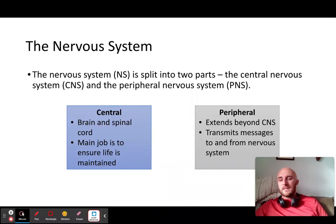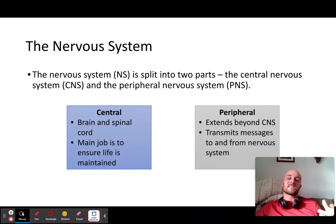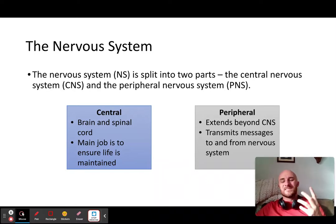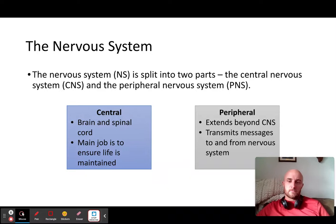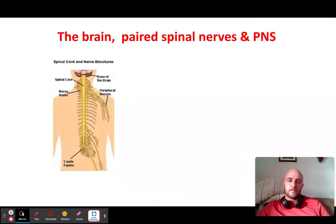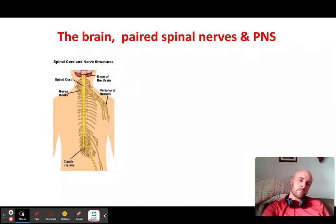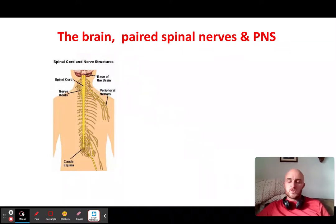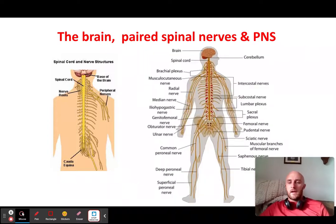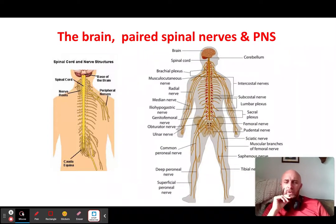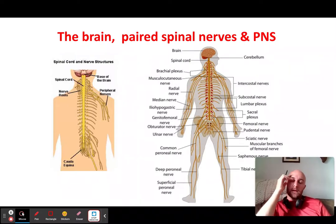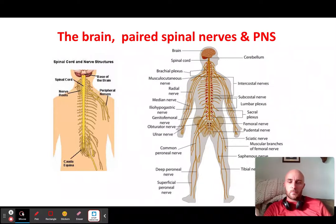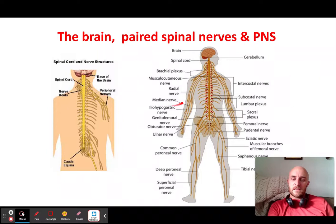Your peripheral nervous system is anything that comes out of your central nervous system and transmits messages to and from your senses and your effectors — known as your muscles. You've got your brain and your spinal cord as the central nervous system, then anything that comes out of your spine is essentially peripheral. You've got a lot of nerves that come out, and anyone who has trapped a nerve knows how painful it can be.